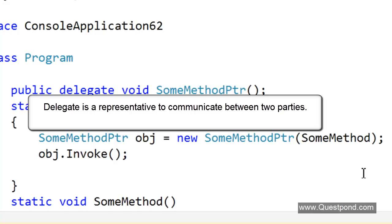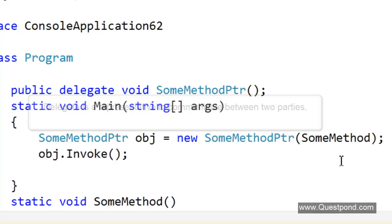Let us tell you that is exactly the meaning of delegates even in C#. Delegate in C# is meant to do communication between two things. Let us explain what that means.